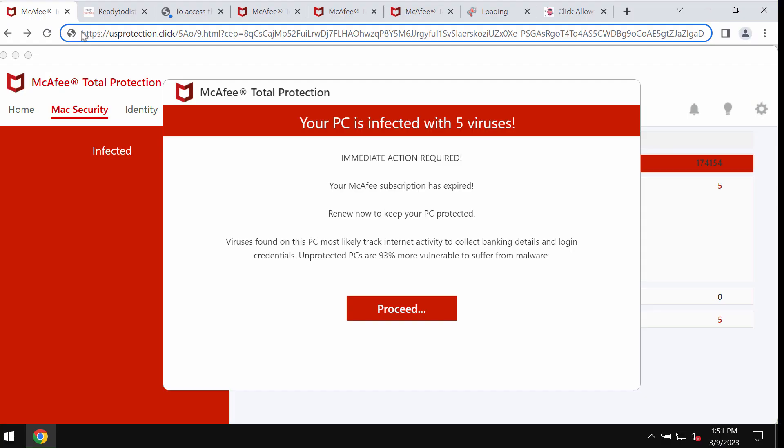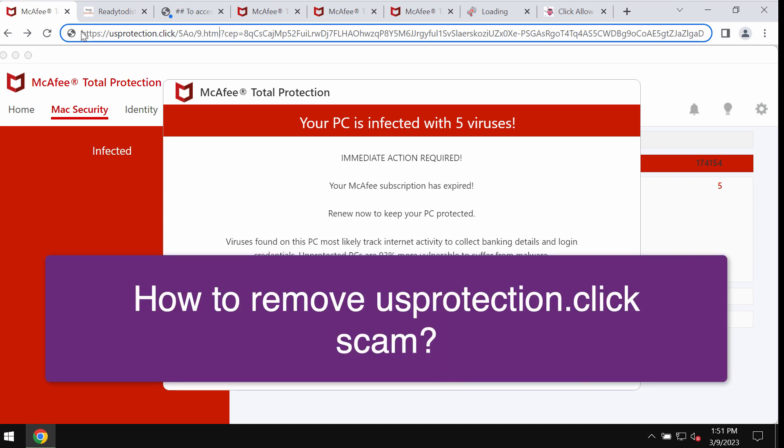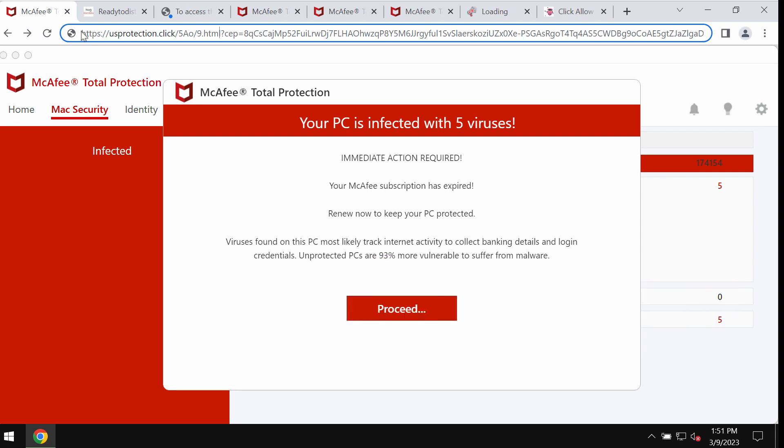This video is about getting rid of the online scam related to the website usprotection.click. US Protection dot click is a malicious site that may attack Google Chrome and many other browsers.